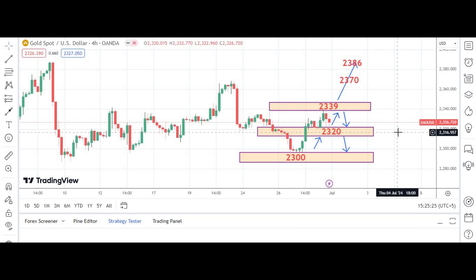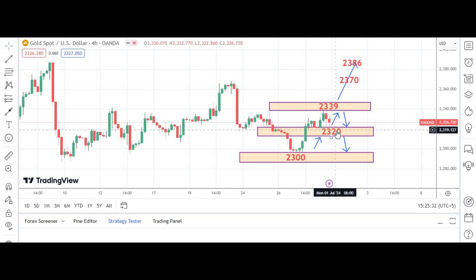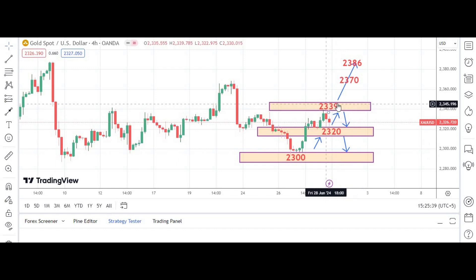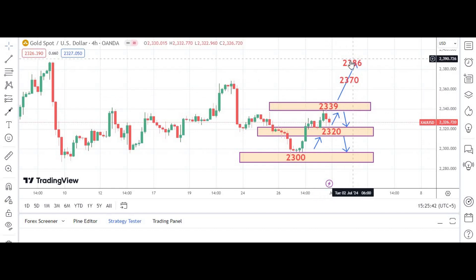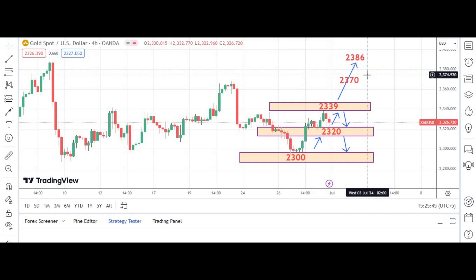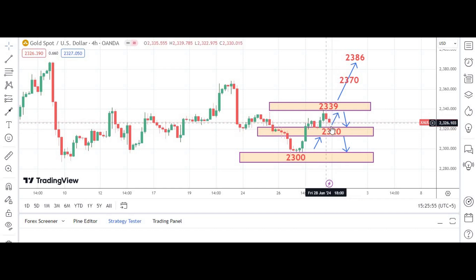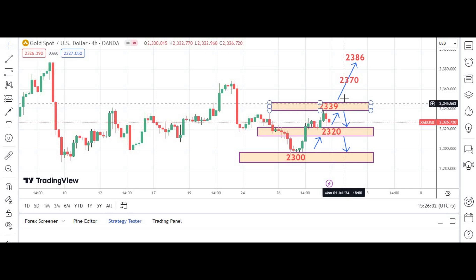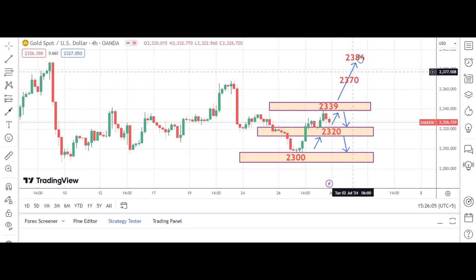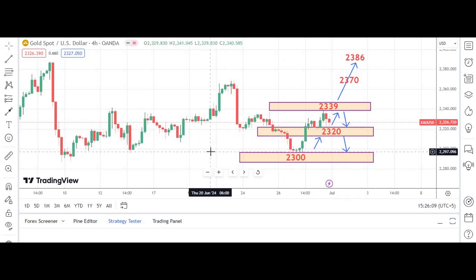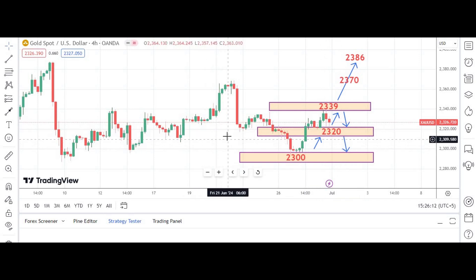Right now we have a bullish bias — the momentum is bullish as long as the market is above 2,300 levels. Shorting would be very risky here; do not short the market as long as it's holding 2,320. If the market breaks 2,320, then short for 2,300 levels. If 2,339 is cleared, get aggressive on trades targeting 2,370 and 2,386. We made a weekly close near 2,320 — if we get resistance here, buy for 2,339 again; if that's broken, target 2,370 and 2,386; if 2,320 breaks, short for 2,300.